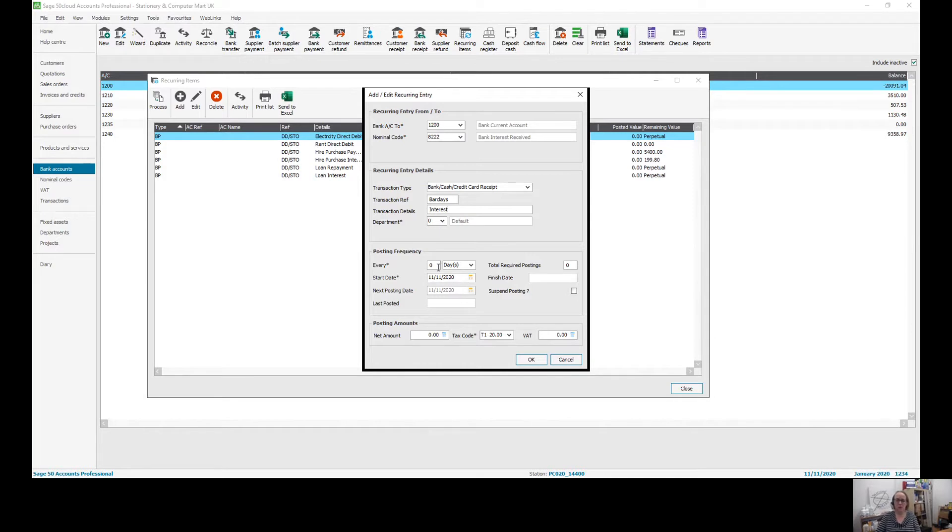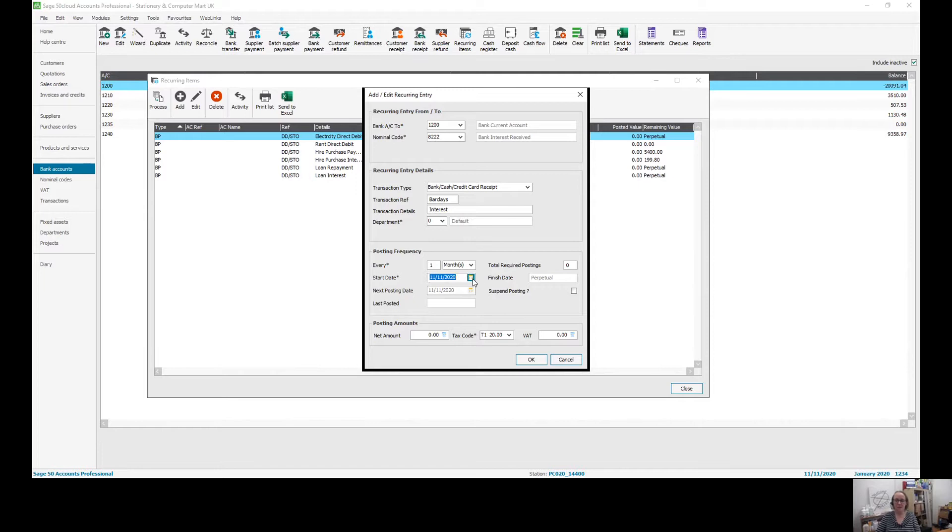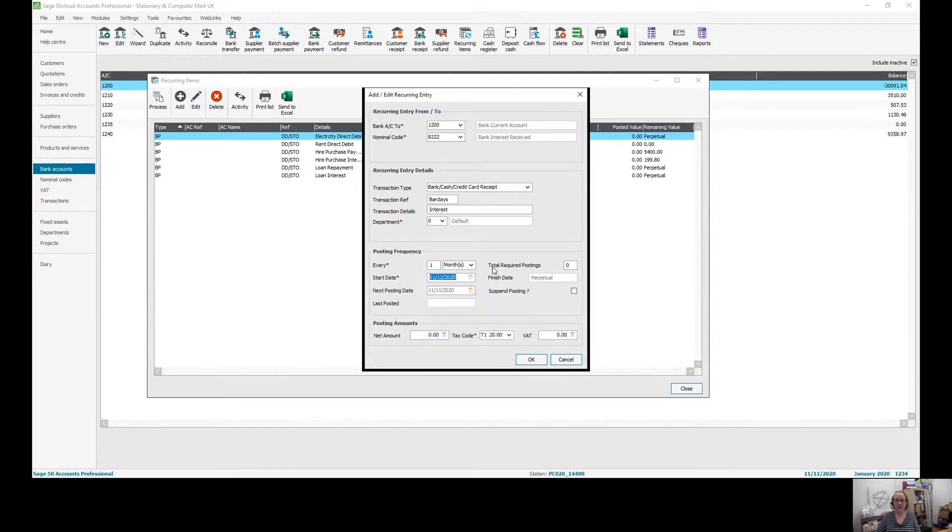You want to say how often it is. So mostly these things are monthly. So we're saying every one month, but you can do daily or weekly set it to a future date. So I'm going to set this to start on the 1st of December.